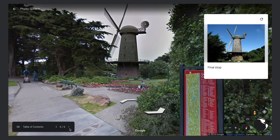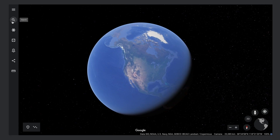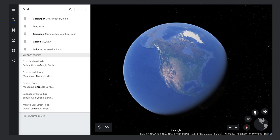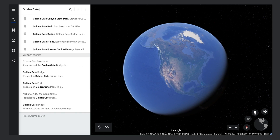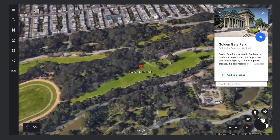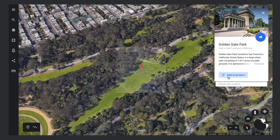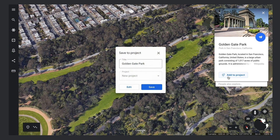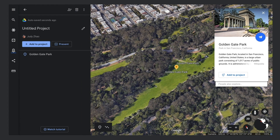Let's start by adding a place. In Google Earth, click the Search button and search for a place you'd like to add to your project. Once you find a place you like, click the Add to Project button in the Knowledge Card. You can save a place to a new project, or, if you've already created a project, you can save to one of your existing projects using the drop-down menu. Don't forget to click Save. The place will now appear in the list of features in your project.